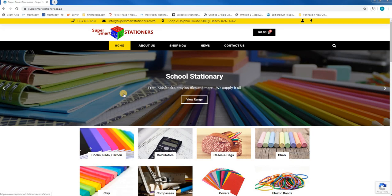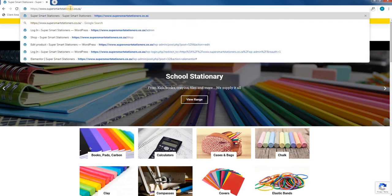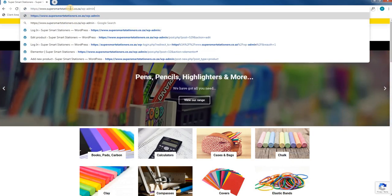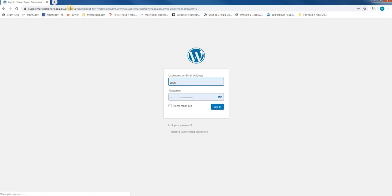Once the page is loaded, we will use our mouse to go to the URL bar and simply add forward slash wp-admin, then hit enter. This will take us to the back end where we are able to log in to the website.